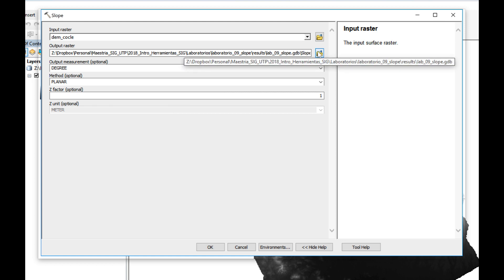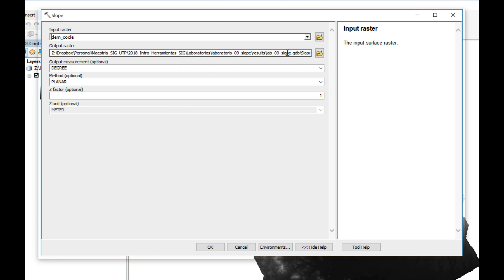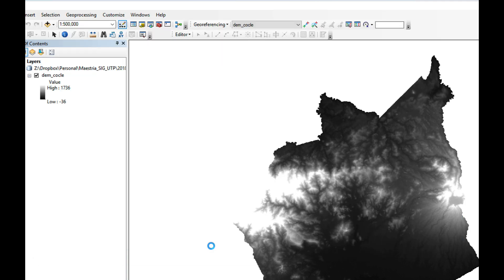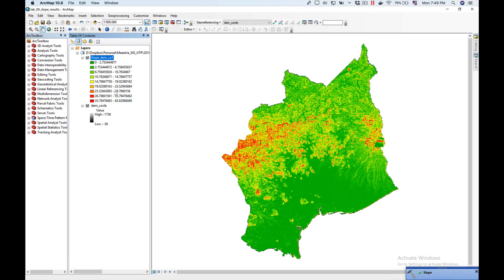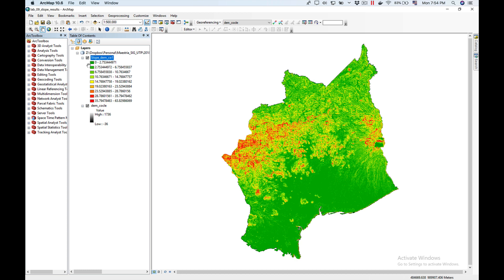I'm going to keep my default output raster. I'm going to keep my output measurement as degrees. The method we're going to keep it as planar and our Z factor is going to be 1. Click OK and as you can see it added here my slope raster.